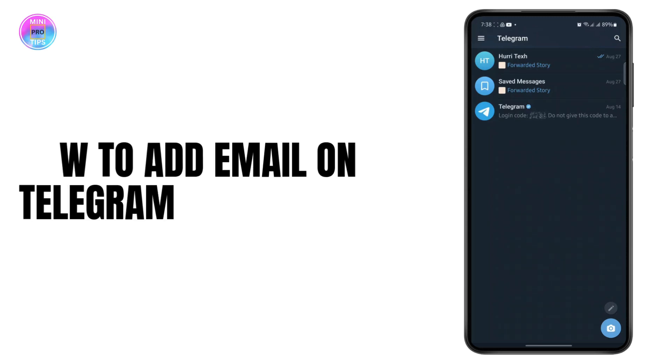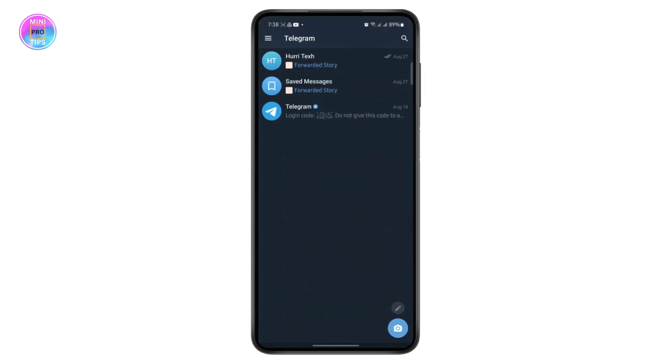How to add email in Telegram. Before we begin, make sure to like the video and subscribe to the channel, and also turn on post notifications for future updates. So let's begin.